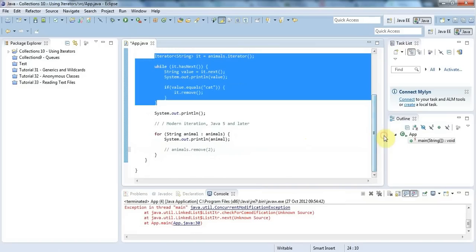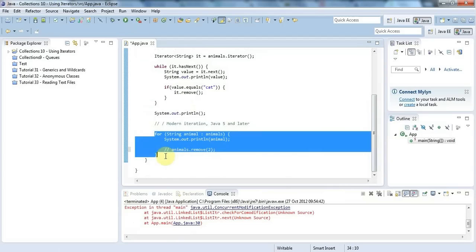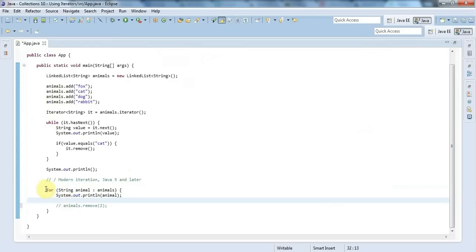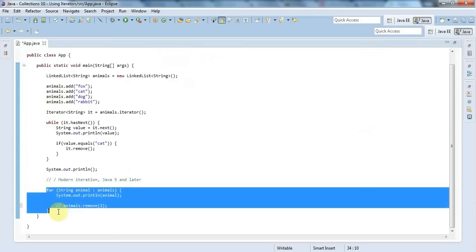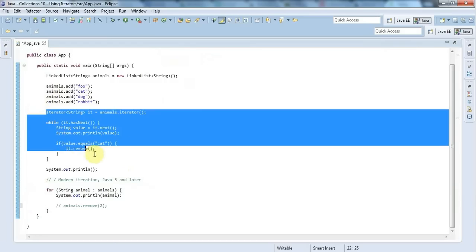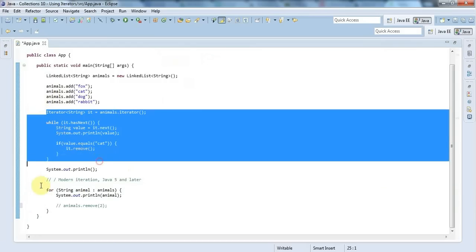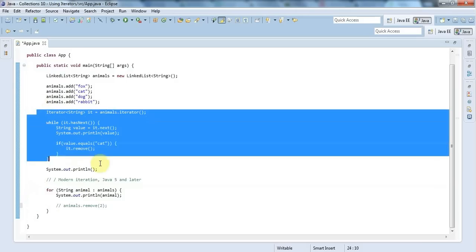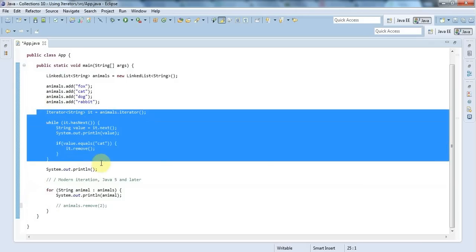A couple more things to mention here. One thing is that for-each actually uses iterators behind the scenes. If you implement iterable - which we'll get on to doing probably in the next tutorial - in your own collection class, you can then use a for-each loop to iterate through it. So even though there's no mention of iterator here in this modern syntax, it's in fact doing this behind the scenes. This is still very much an integral part of Java.